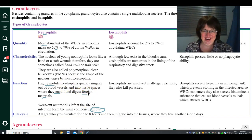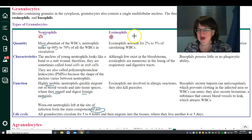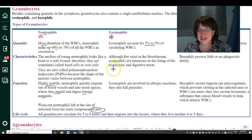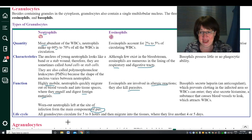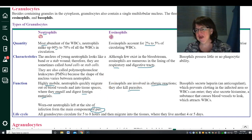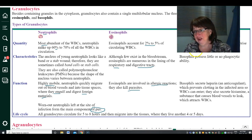Eosinophils make up two to five percent of white blood cells and are most numerous in the respiratory and digestive tracts. They are associated with allergic reactions and parasites — in the digestive tract because most parasites are eaten, and in the respiratory tract because that's where airborne allergens are encountered.